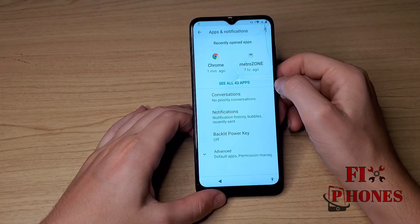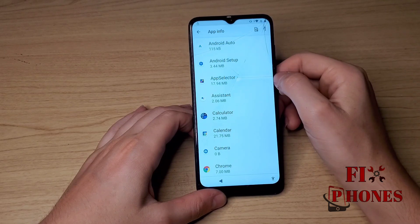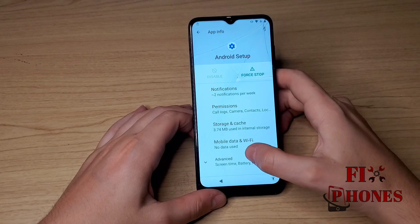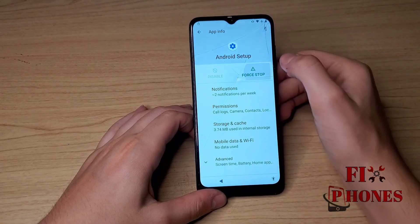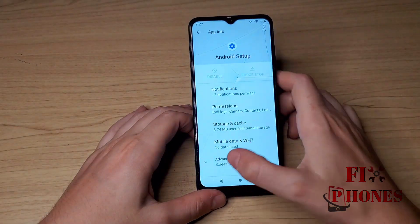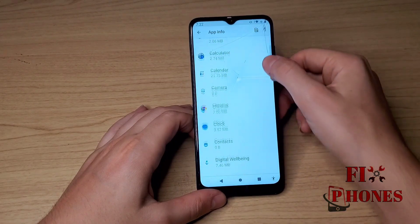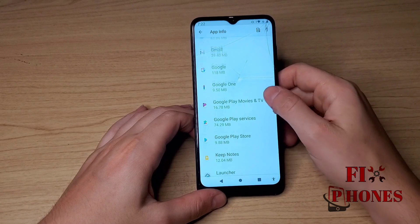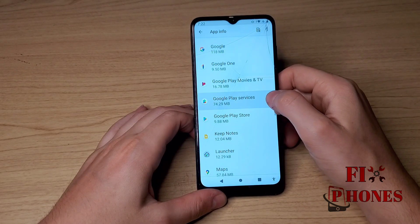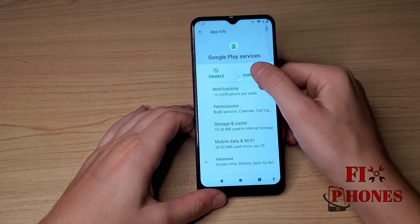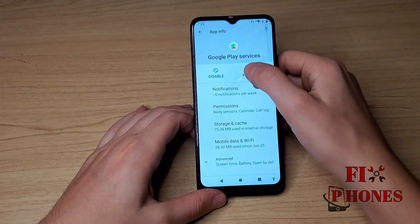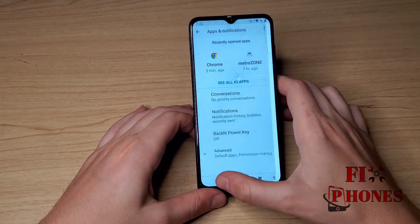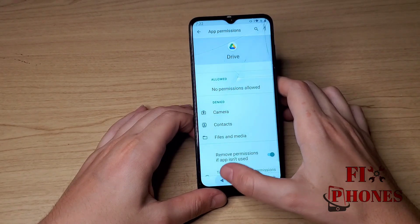Then click on Apps and Notifications, then See All Apps. Click on Android Setup, then Force Stop. Go back. Scroll down until you find Google Play Services, then Force Stop and Disable.